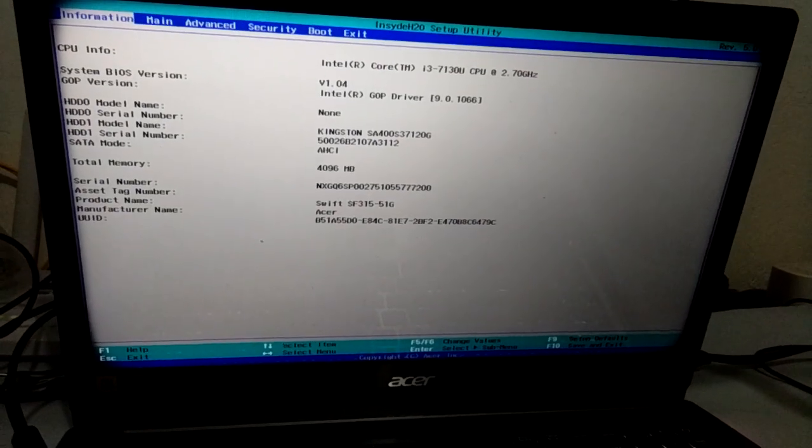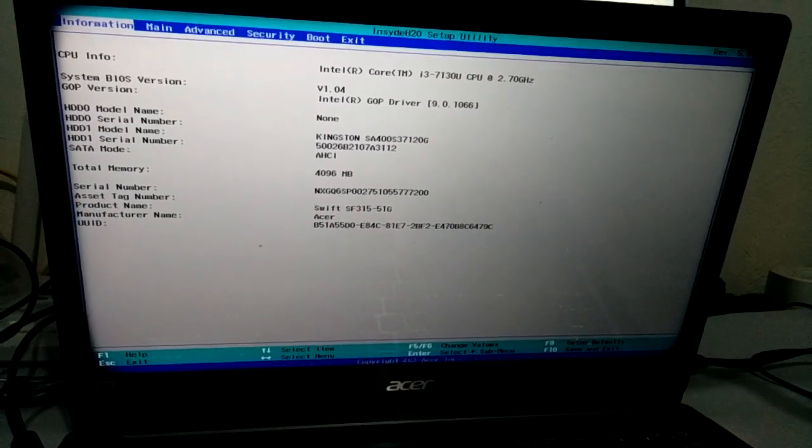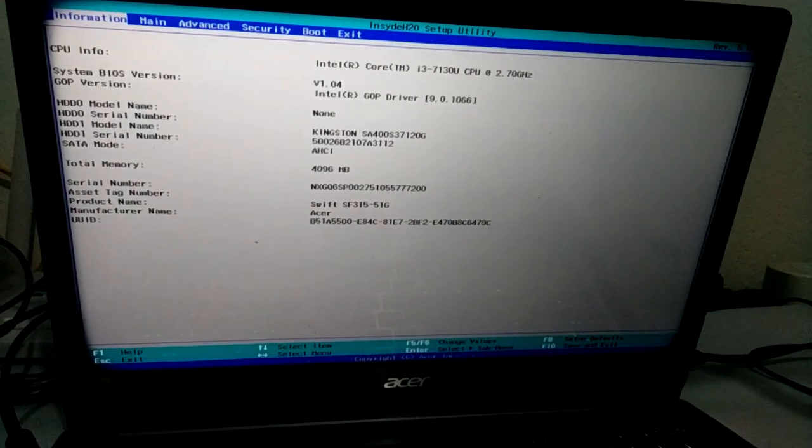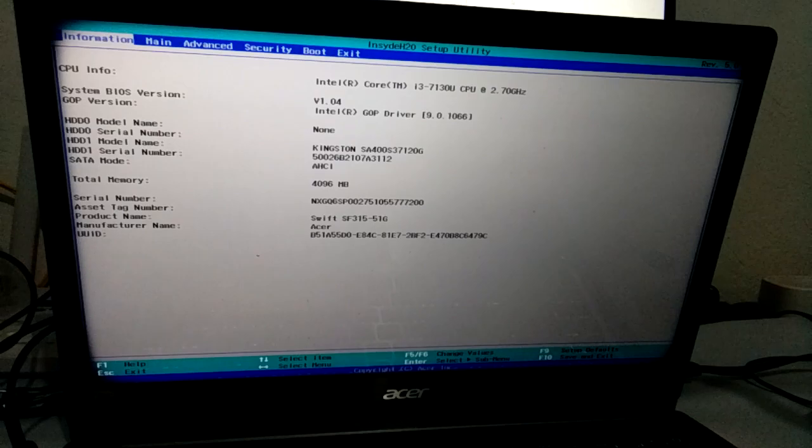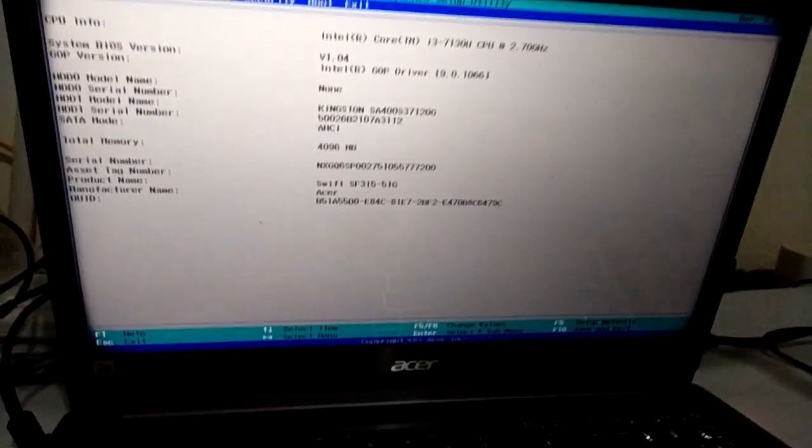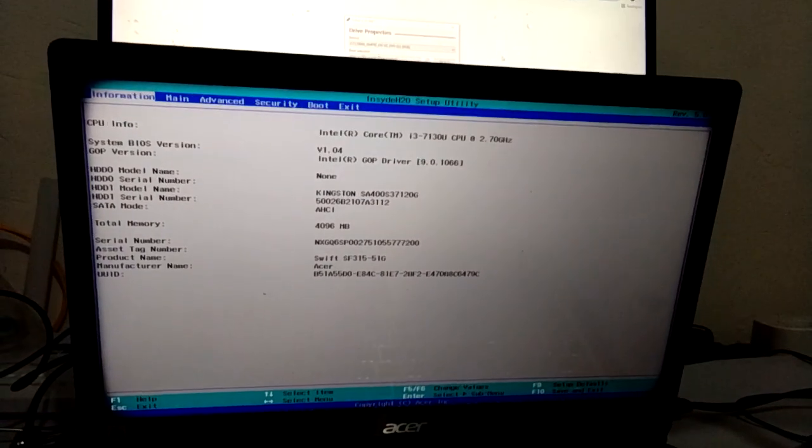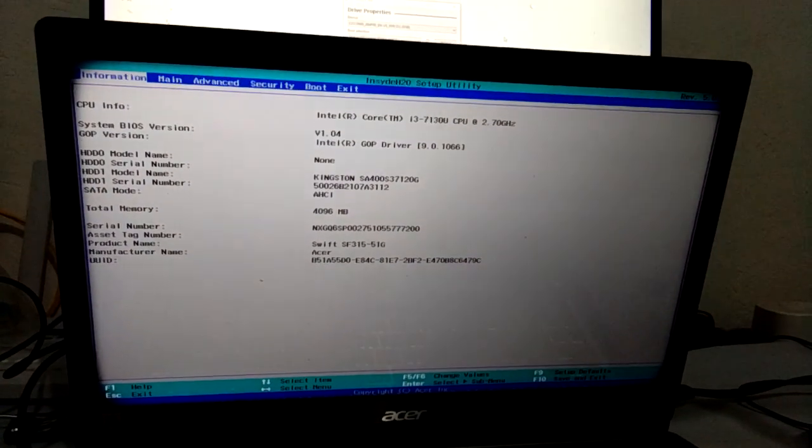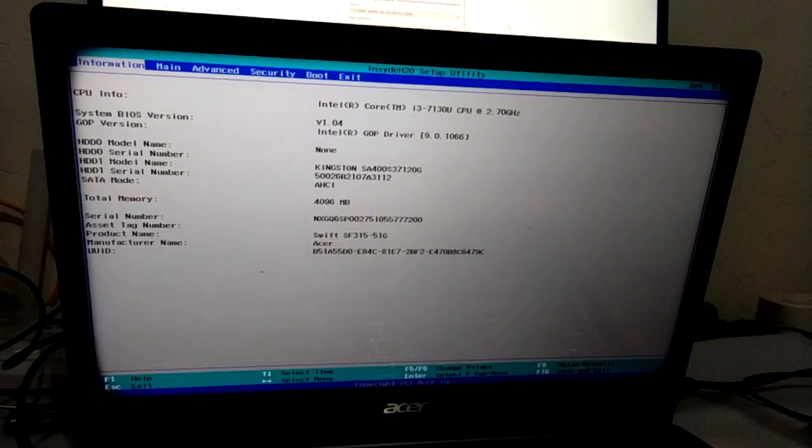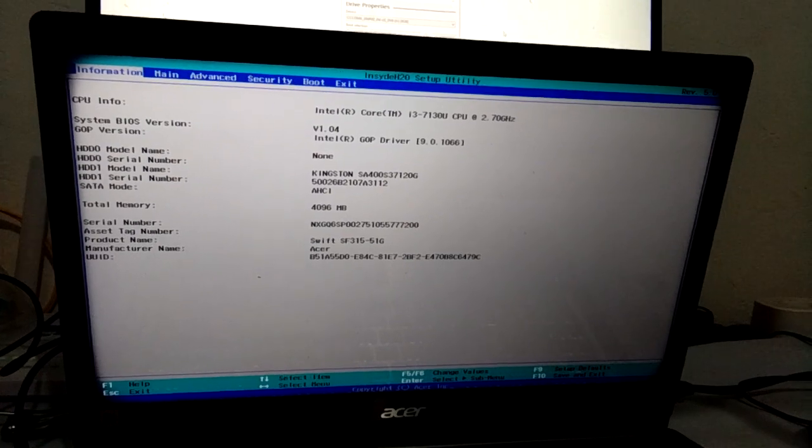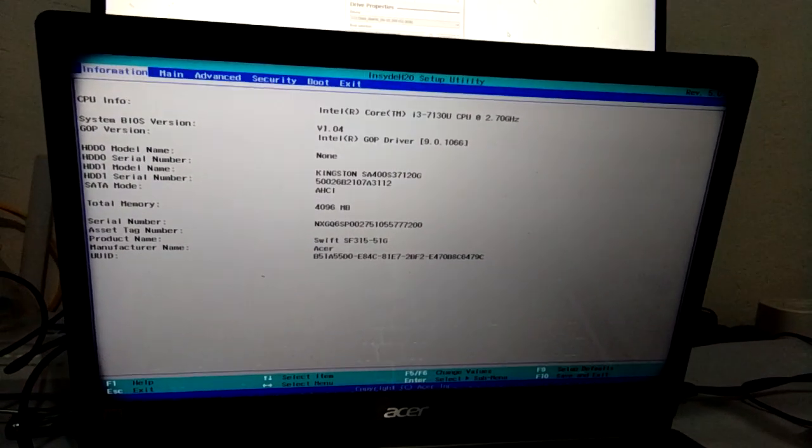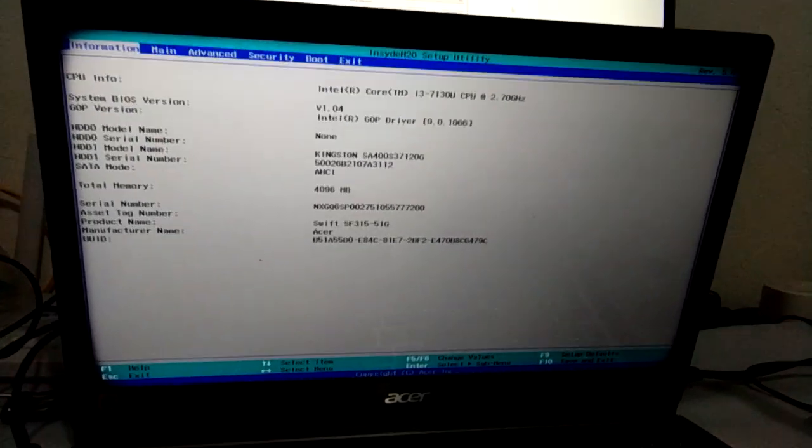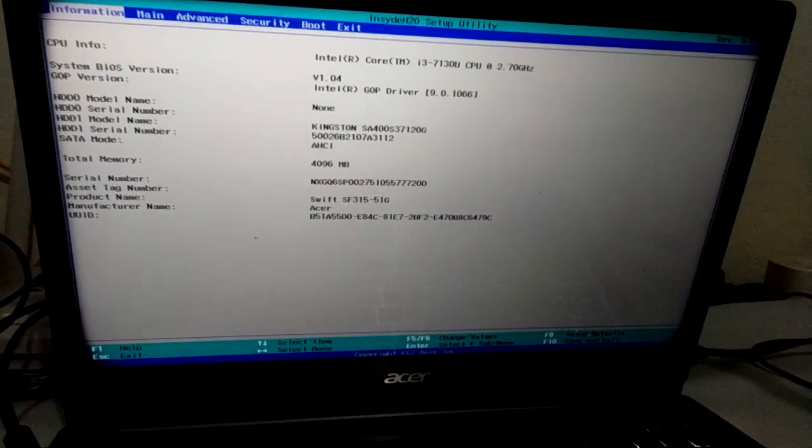What is going on guys, it's John Burn here and you're back in another video. Today I'm going to share something I'm working on with this Acer laptop Swift 3.